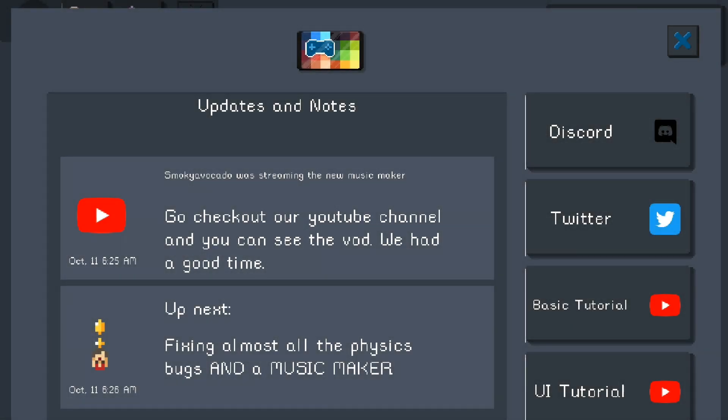This is the screen that loads up when you first load up the PGD platform. Just keep in mind that this application is still in beta and it's probably going to be in beta for a pretty long time before they release a full version that works properly with no bugs, because right now there are some bugs that the developers don't know about yet — it's the people who try it out who find most of the bugs.